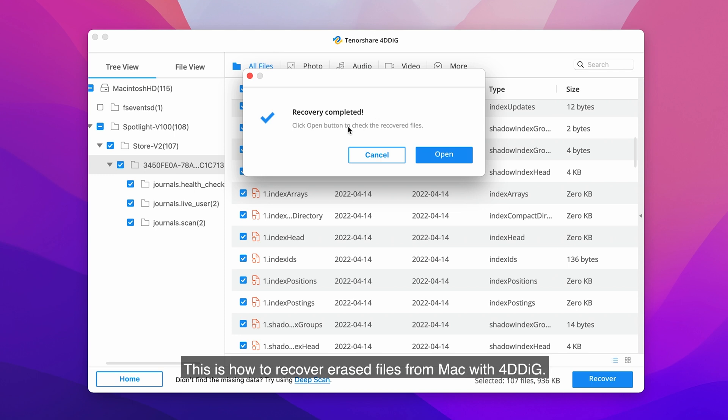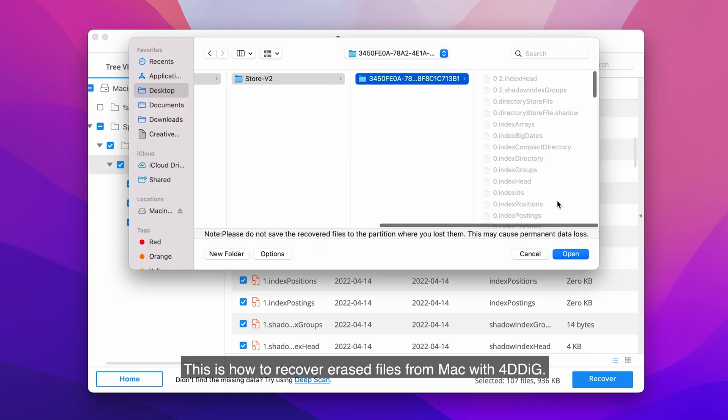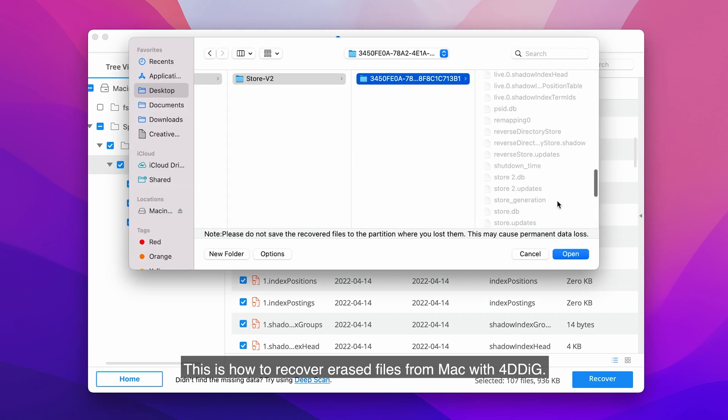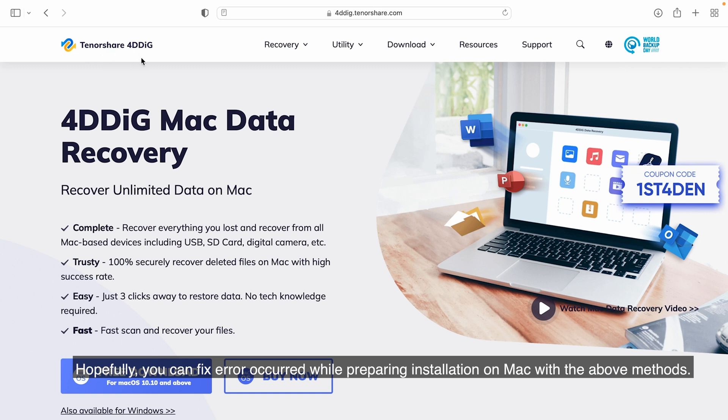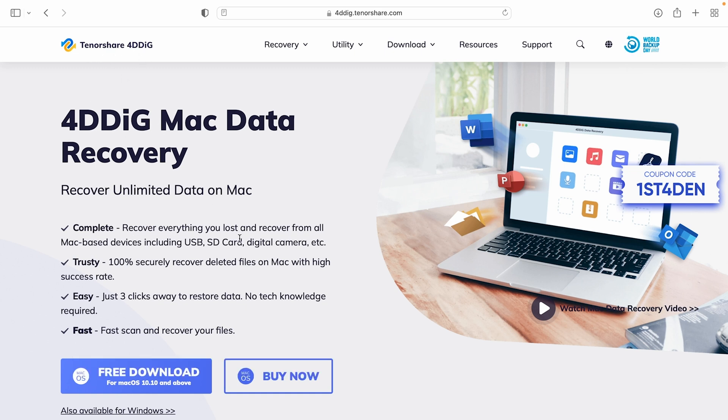This is how to recover erased files from Mac with 4DDiG. Hopefully, you can fix error occurred while preparing installation on Mac with the above methods.